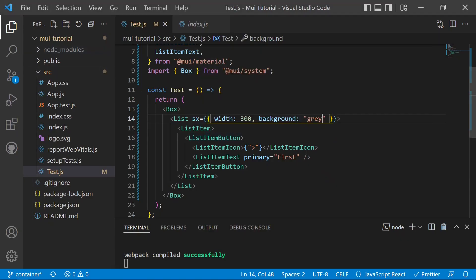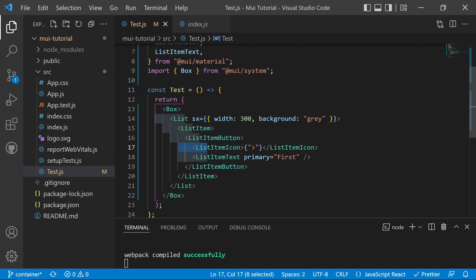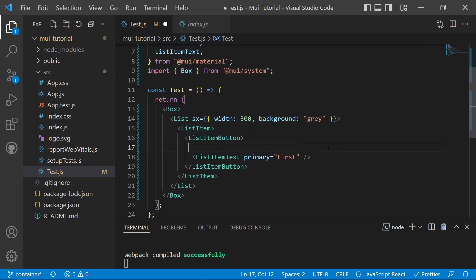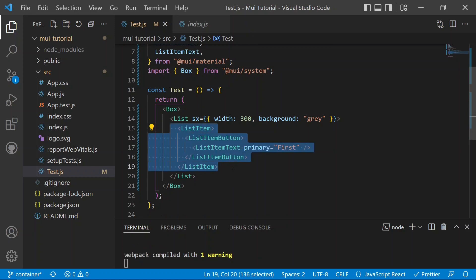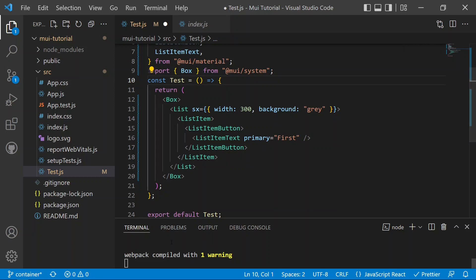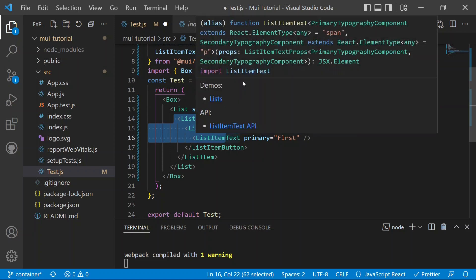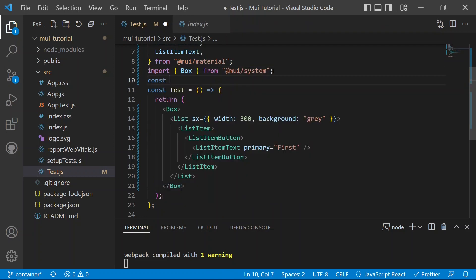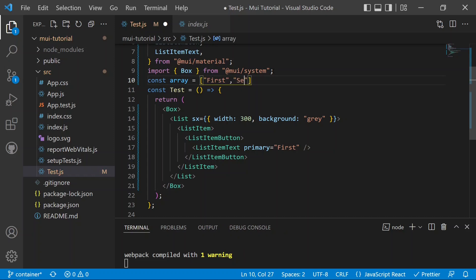Now we can see the list item labeled 'First'. Adding more list items this way is very complex — we'd need to add a ListItem, ListItemButton, icon, primary text, and so on for each one. So let's remove this list item for now, as we'll use it inside the nested list instead.